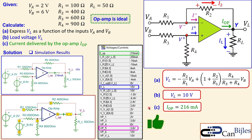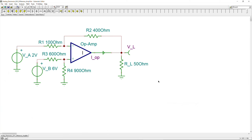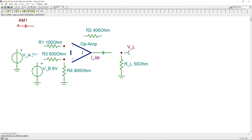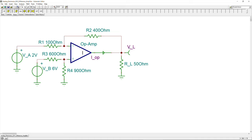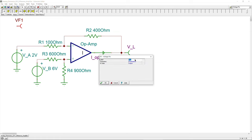Let's now jump to the SPICE simulator and look at the actual circuit. Here we have the op amp with R1, R2, R3, R4, the two voltage sources Va and Vb, the load, a current arrow to measure the branch current, and a voltage pin to measure the node voltage. The current arrow can be inserted from the meters menu — select current arrow, change the name, and place it in the branch. Similarly, the voltage pin is selected from the first option, double-clicked to rename.